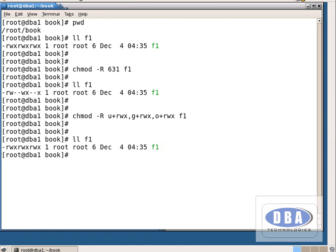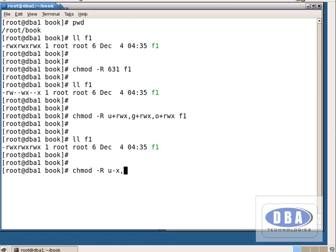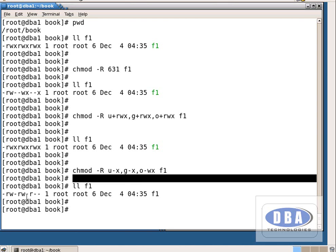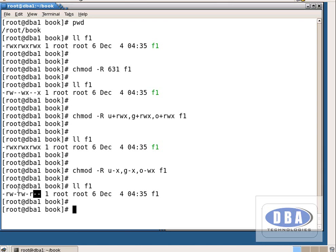Now I want to remove permissions: chmod -r u-x,g-x,o-wx f1. That means from other users we are removing write and execute permissions. Now see with ll f1 — for the owner, read and write permissions are there but execute is removed. For group users, read and write are there but execute is removed. For other users, only read permission is there. Like this we can add or remove permissions using plus or minus in character format.